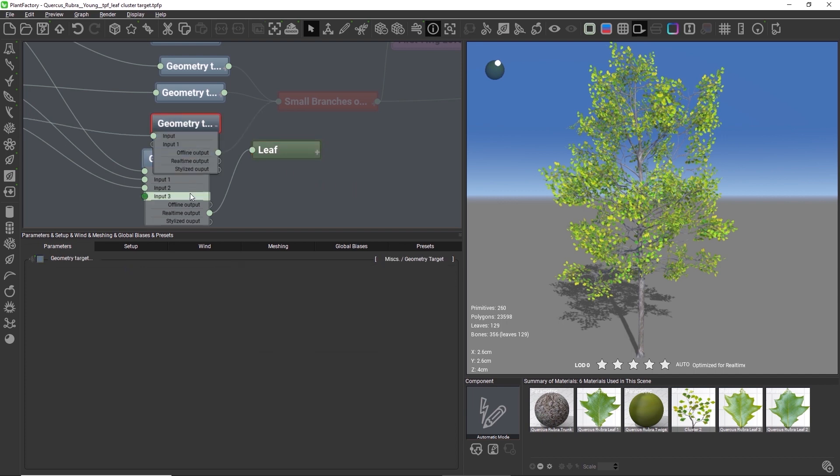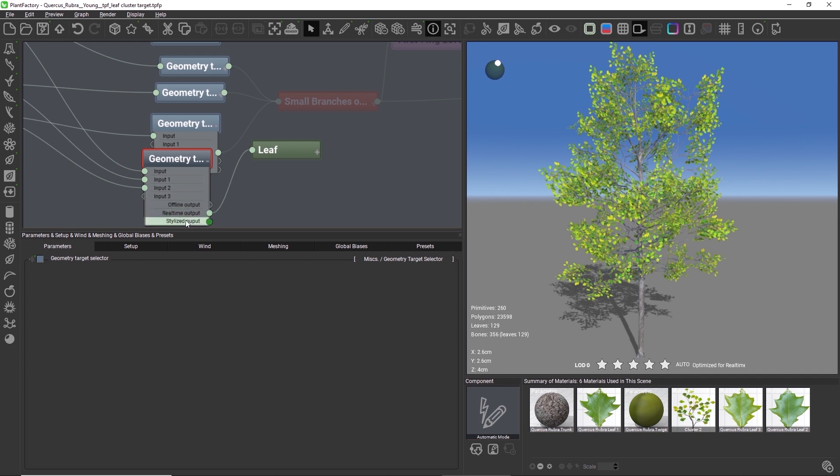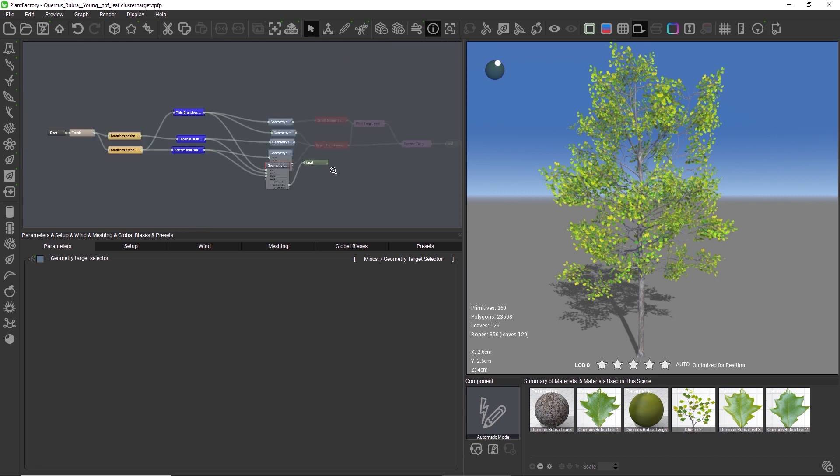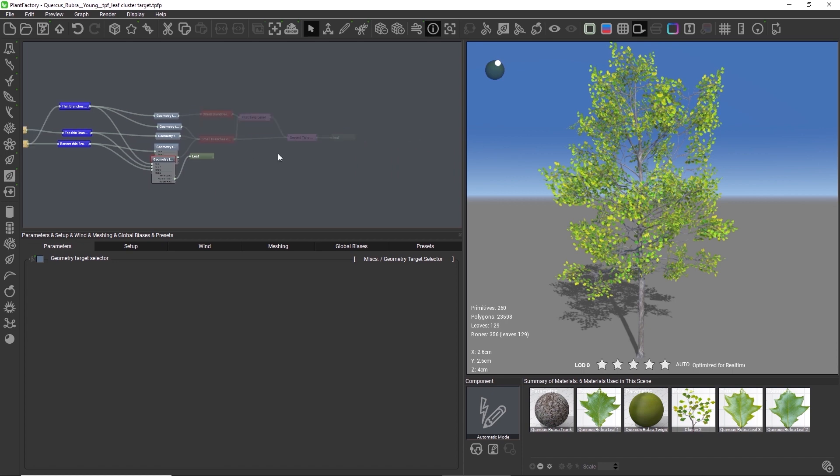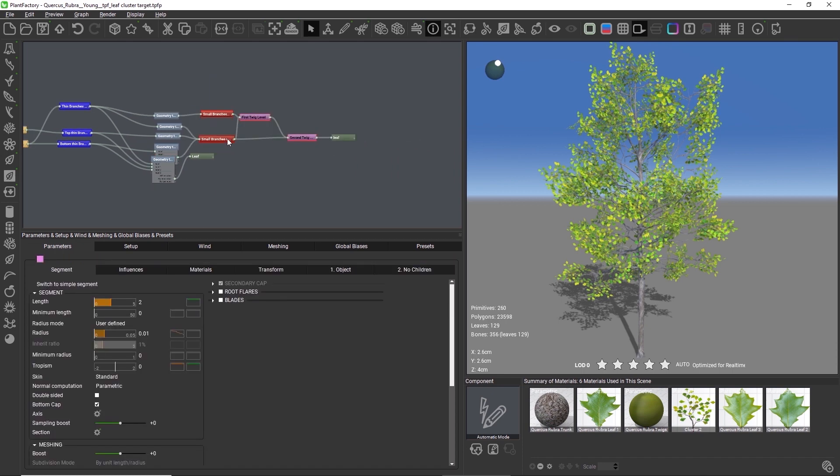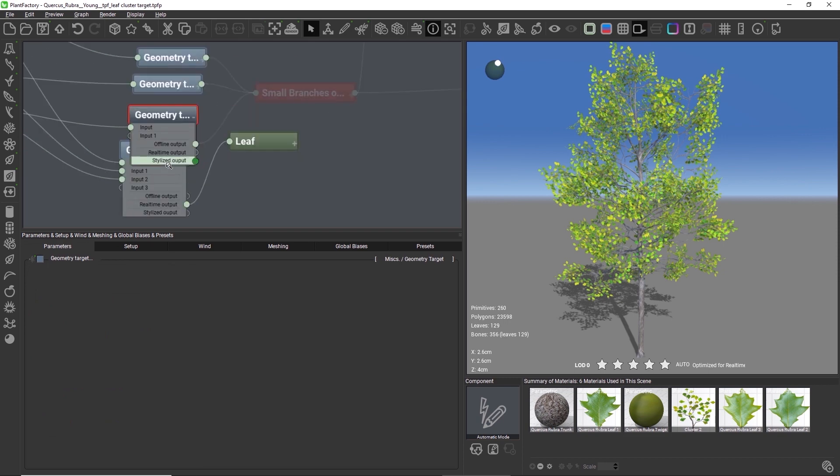The geometry target selector switches between different paths in the node graph, based on the currently selected geometry type. So the leaf component will only be computed when the geometry mode is set to real-time, and all of these nodes here will only be computed for the offline geometry mode.